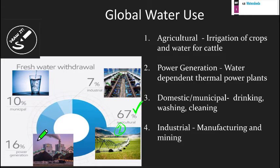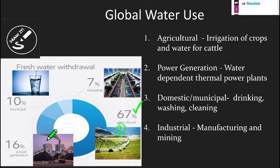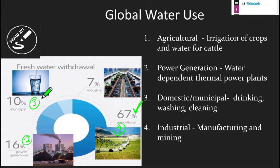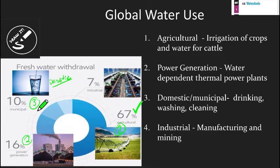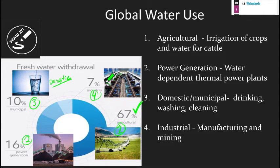Number two is power generation — referring to the generation of electricity and the water needed in that process: creating steam, using cooling towers, all the things we use water for. Number three is municipal, also called domestic water supply — this is the stuff you'd be using in your home: washing, showering, dishes, all that. And the last, at 7%, is industrial — referring to manufacturing and mining and the water needed in those processes.